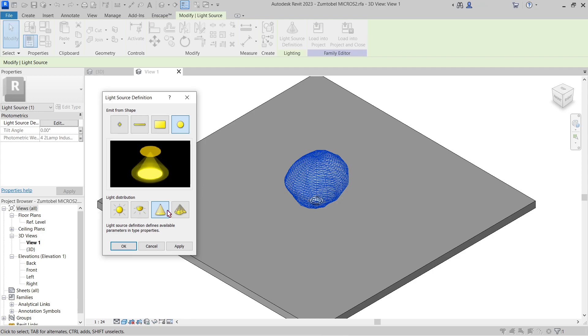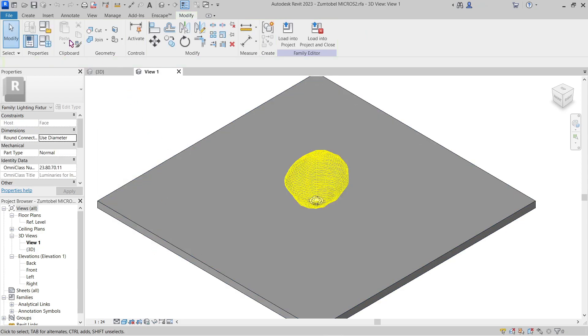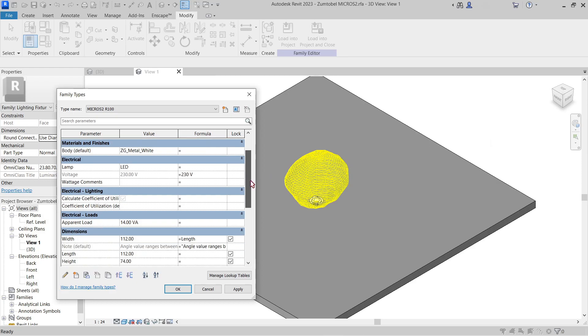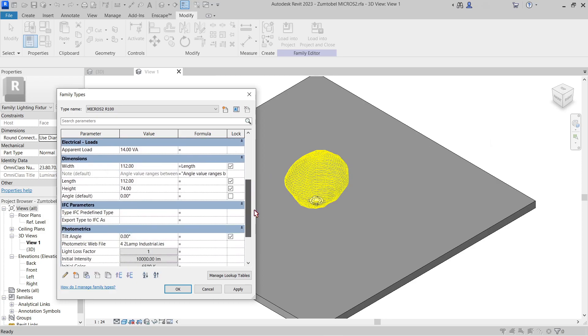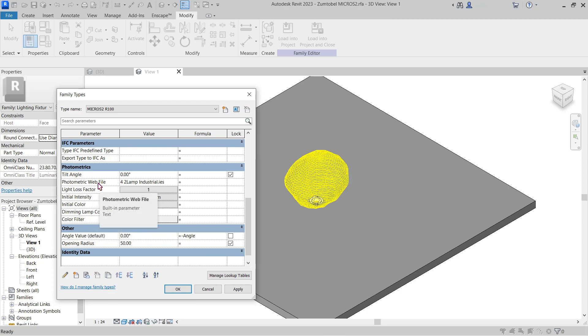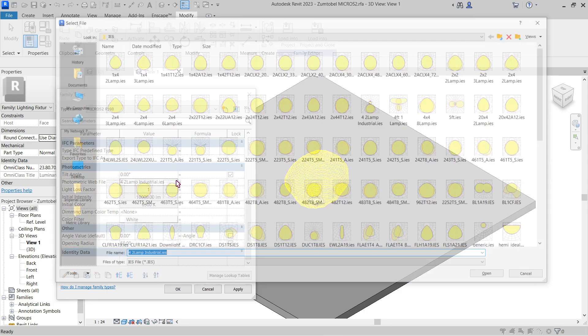Next we go to family types. Now here in family type, this should have the same option that we had in the model itself, along with the initial color, initial intensity, and photometric web. Of course this will still differ from the parameter that you've used.